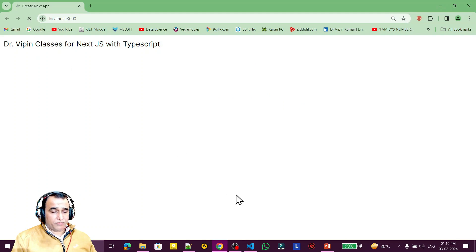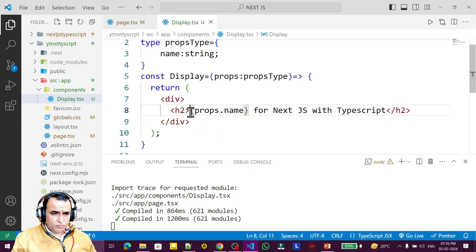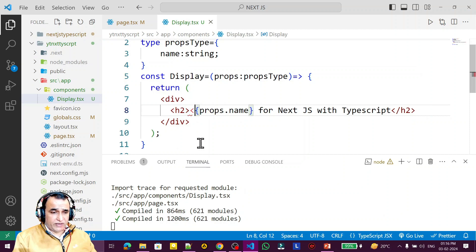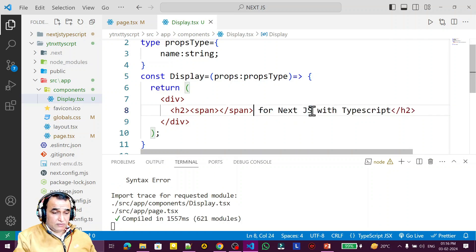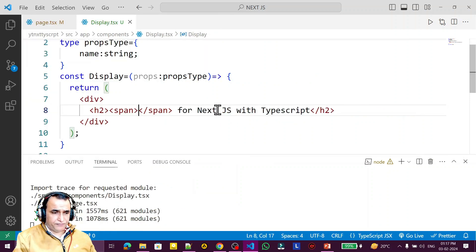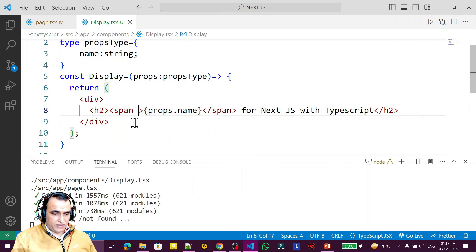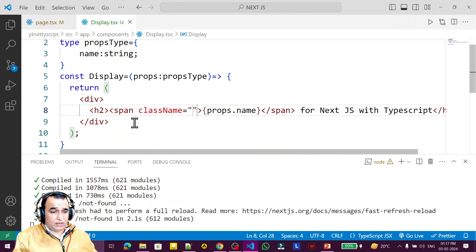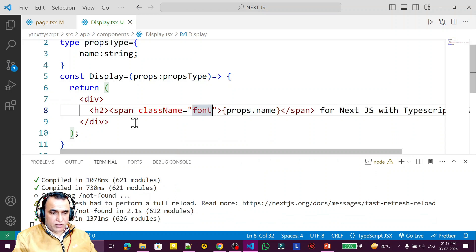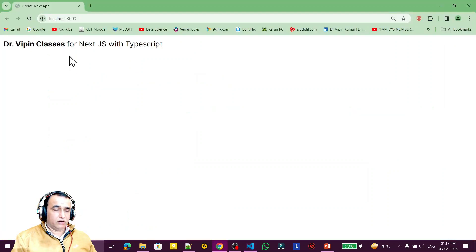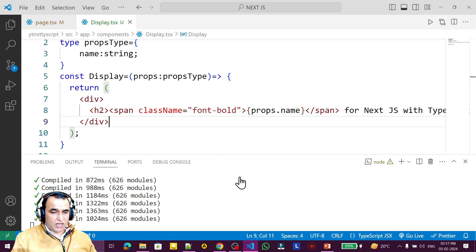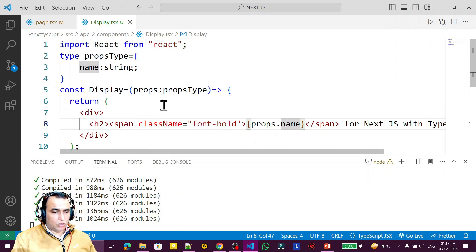I can also show a visual change — if I make the property bold, I wrap it in a span tag with a Tailwind CSS class name 'font-bold'. You will see the value rendered in bold. This is how we read a prop value and apply styling using Tailwind CSS.